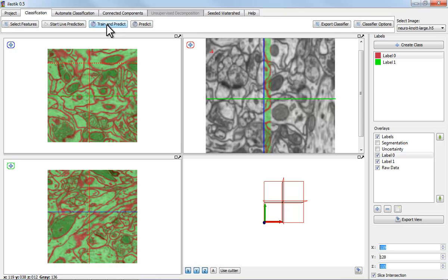And in summary, this video showed how you can use interactive machine learning in three dimensions and how to automatically make predictions for large 3D volumes. Thanks for listening.